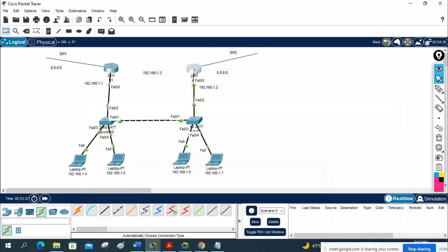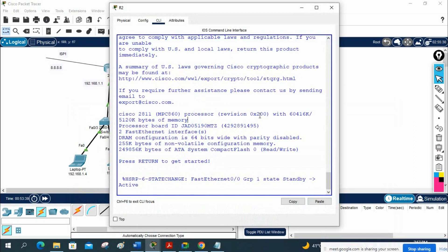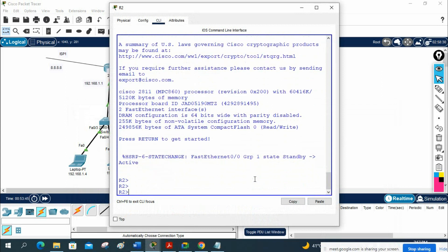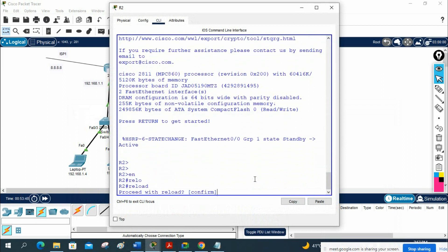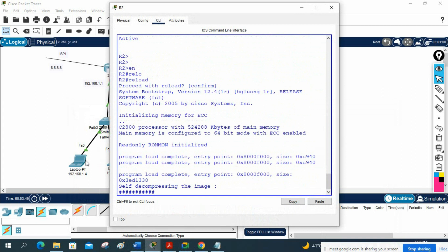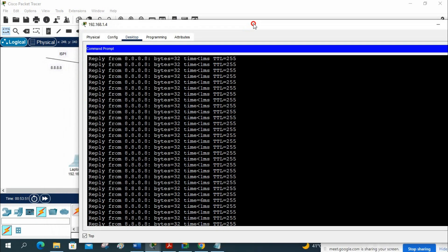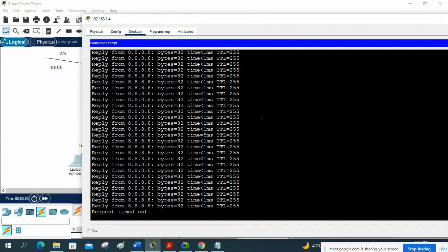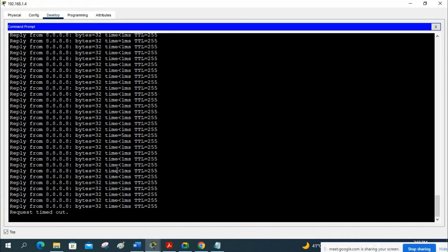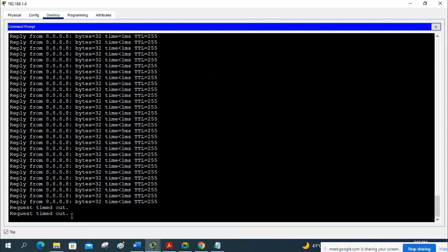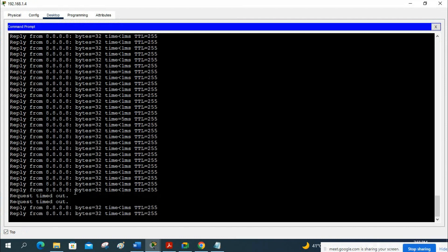If you want to do it again, reload R2 and traffic will move back to R1. You will have one or two request timeouts. R2 is reloading, so those request timeouts come, and then traffic moves back. This is known as failover testing — in an interview they will ask what failover testing is, so you can explain this.